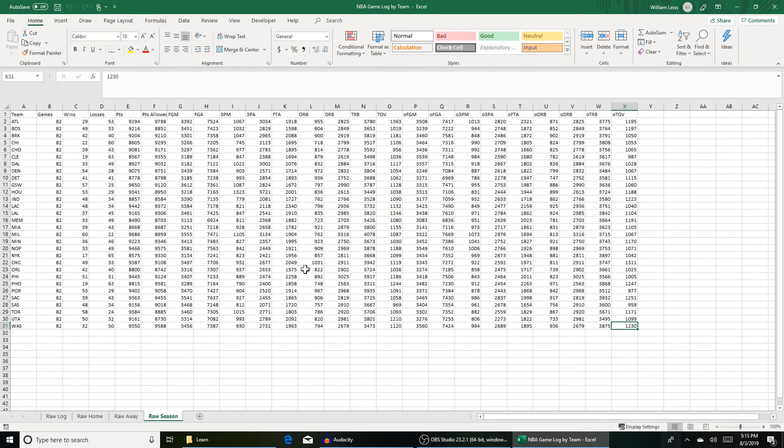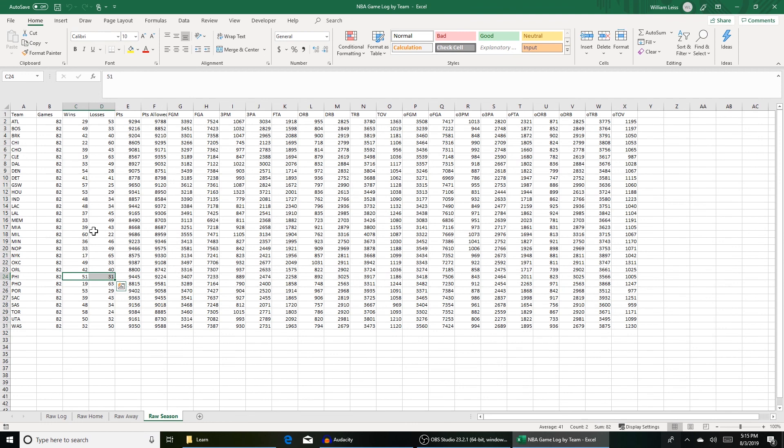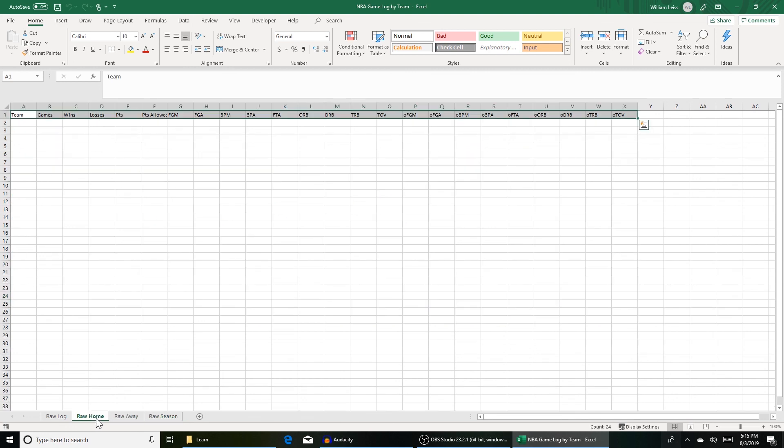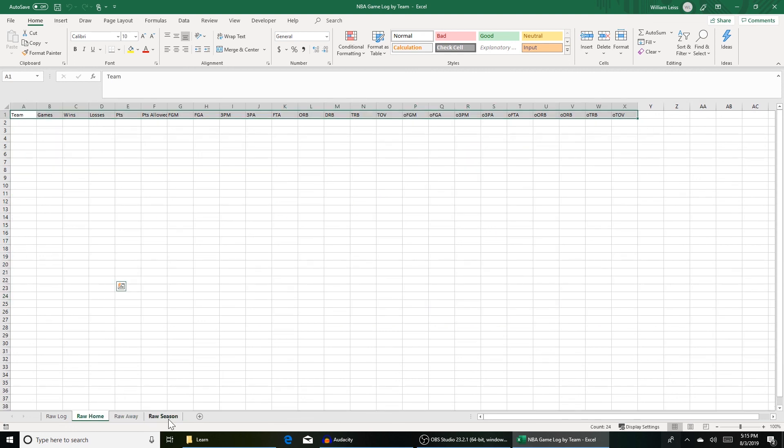All right. So it looks like everything calculated right. Everyone has 82 games. The wins and losses look accurate. So it looks like we got our aggregate season totals, which is good. These aren't averages yet. So what we want to do now is put the raw away and raw home tabs in place using the same process. So you can really just copy and paste here.